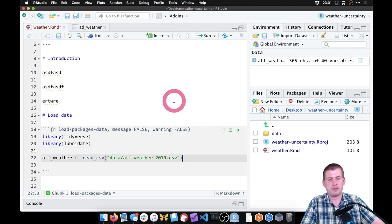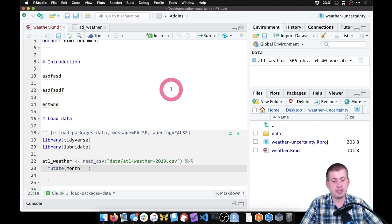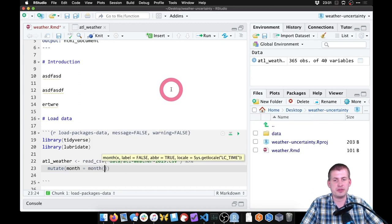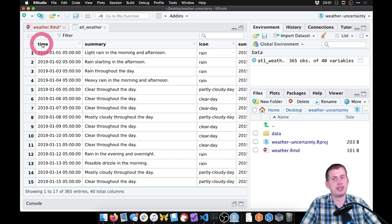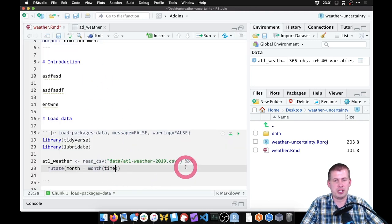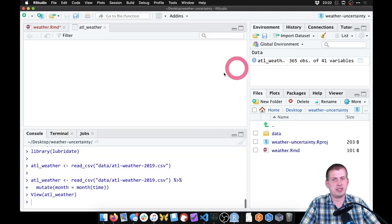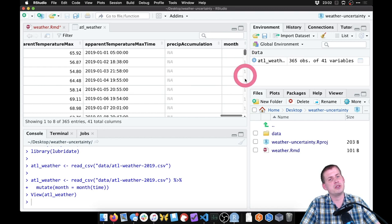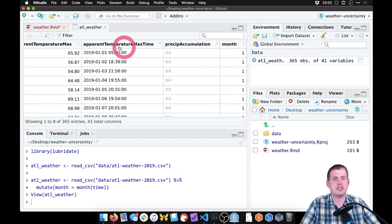Lubridate makes it easier to work with dates. We'll add it to our libraries at the top — best practice to keep all libraries up there. We're going to mutate and add a new column called 'month', using the month() function to extract month from the 'time' column. If we say label = TRUE and abbr = FALSE, we get the full month name — January, February, March — instead of numbers or abbreviations.